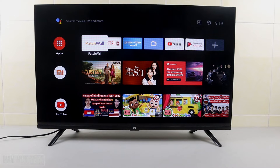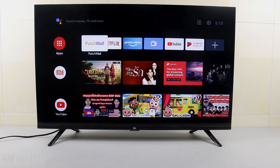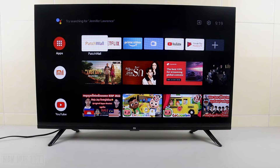Good evening everyone. In today's video I'm going to show you how you can check which accounts are being used on your Android Smart TV. As you can see, I have my Android Smart TV on the table.